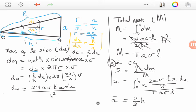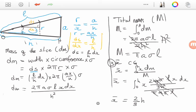Taking the integral of x squared gives x cubed divided by 3, evaluated from 0 to h, giving h cubed over 3. Then substituting h and simplifying — the h terms, π, A, and other matching factors all cancel out — and we are left with the final answer: XCG equals 2h over 3, which is the center of gravity of a hollow cone. Thank you.